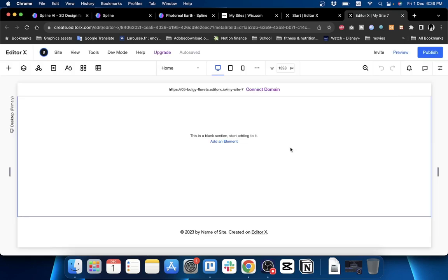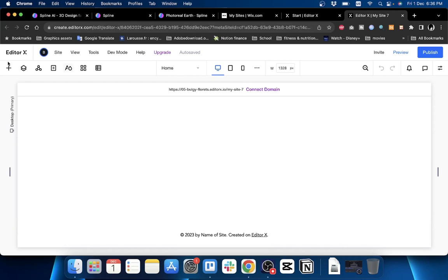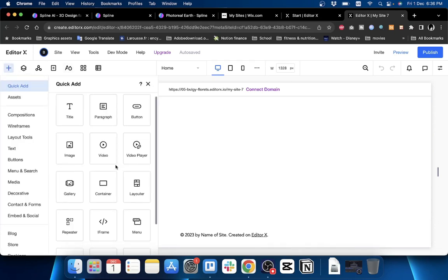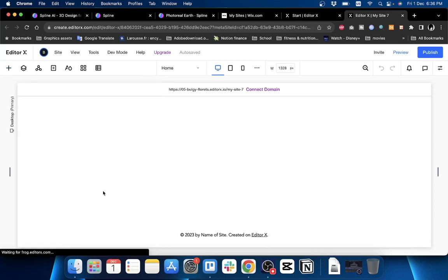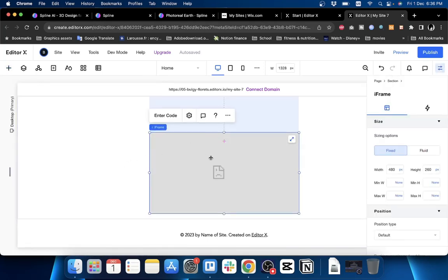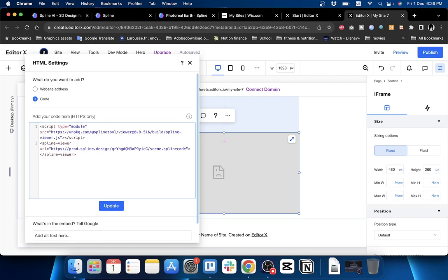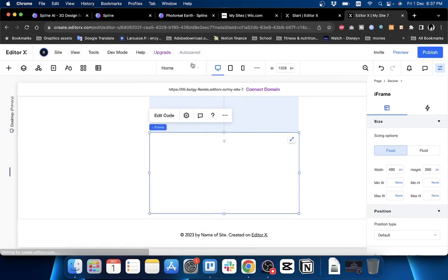Now we are in a blank canvas right here. What we want to do is click on Add Element or click on the plus icon here to add an element. We want to add an iframe element, which happens to be a code block also. Click on Enter Code, and then paste the code that you copied from the model. Once you paste it, click here on Update. It should take a moment and your 3D model should appear right here in the frame.